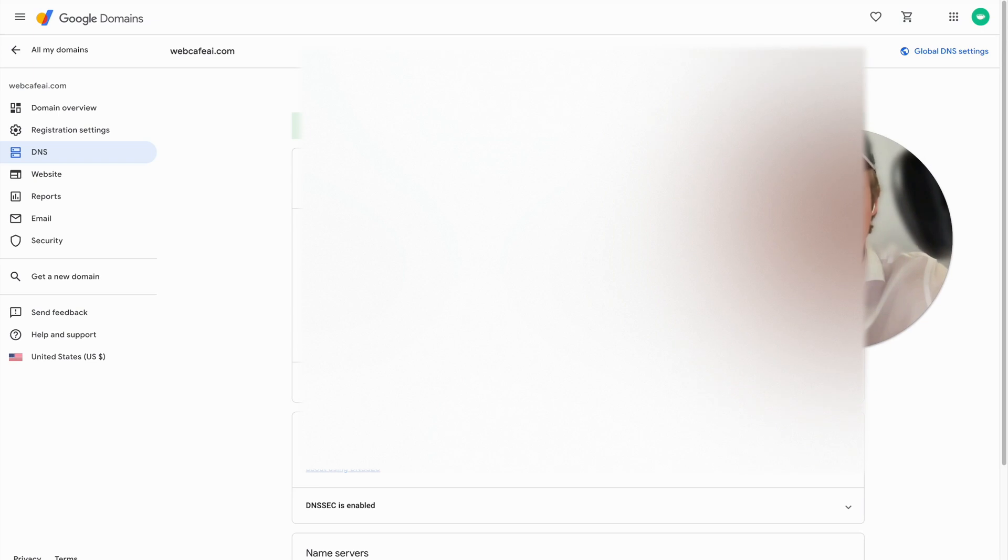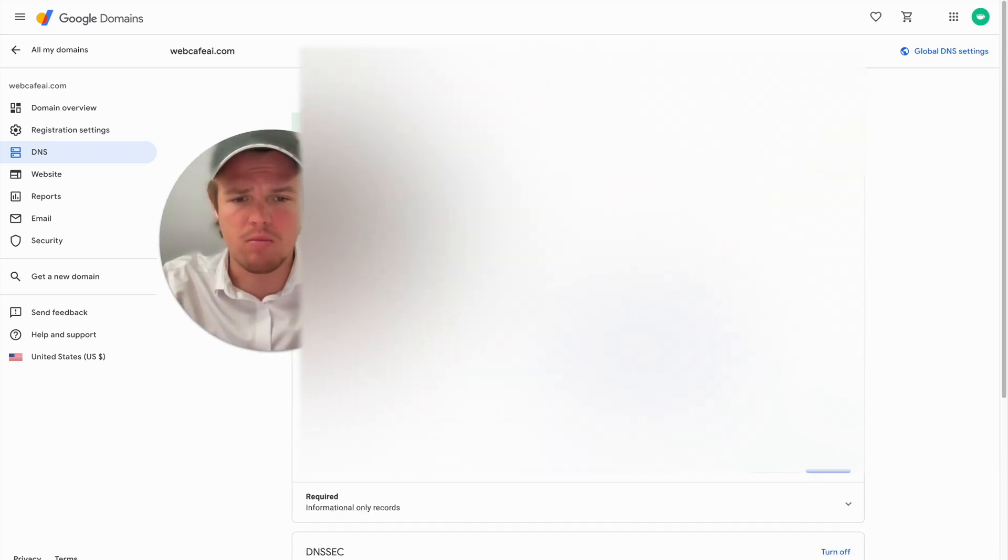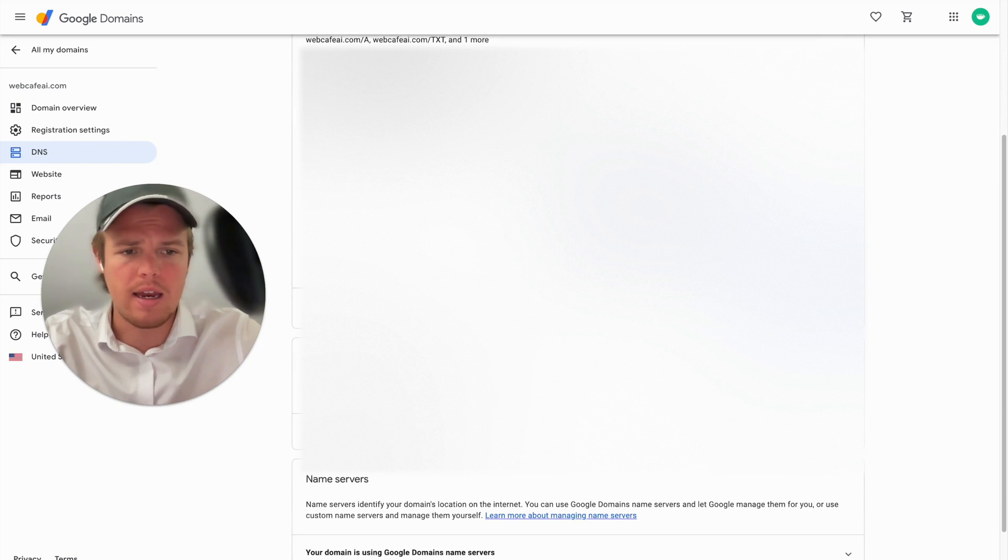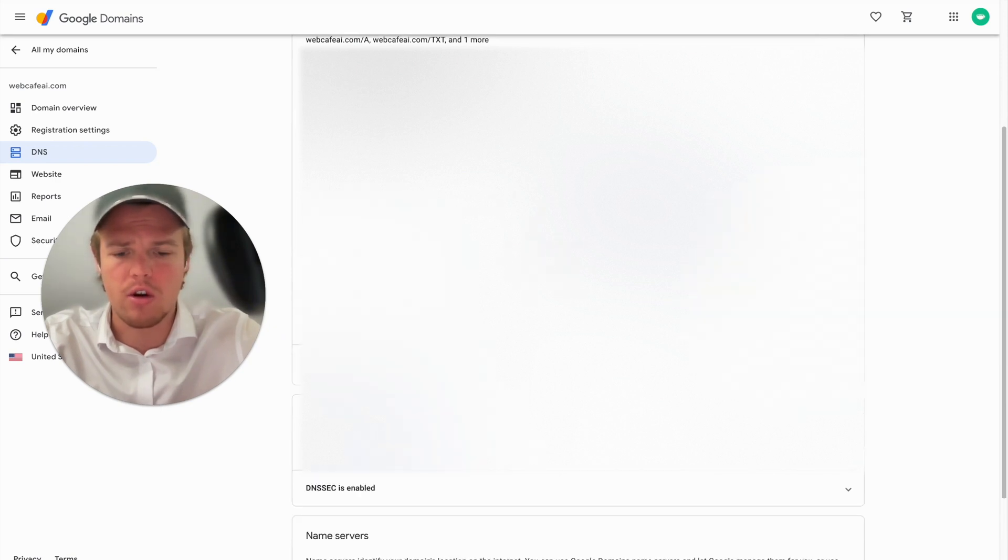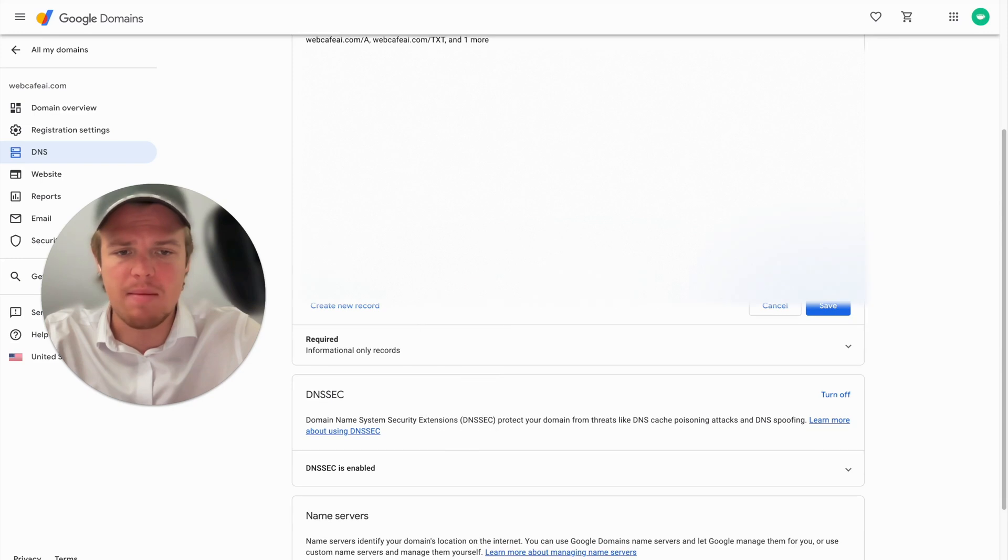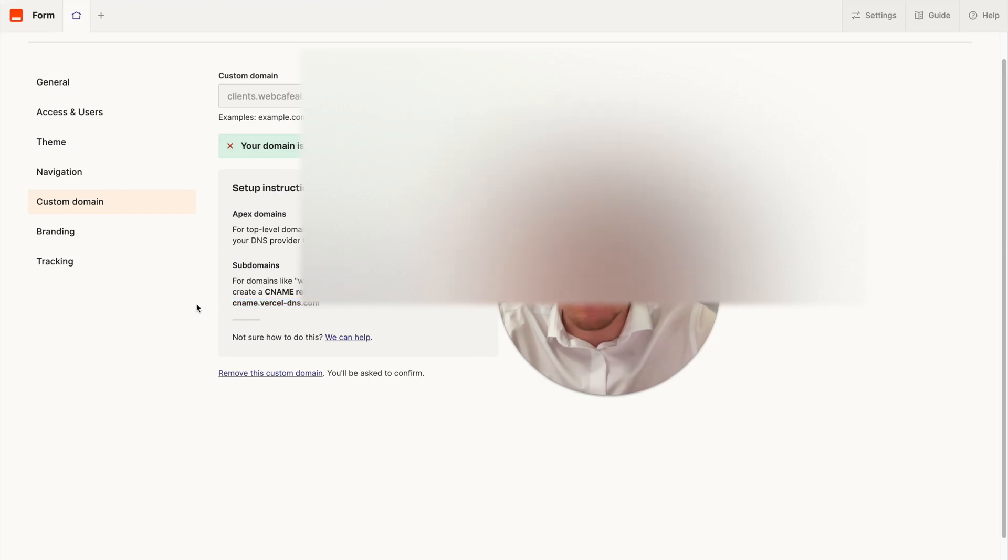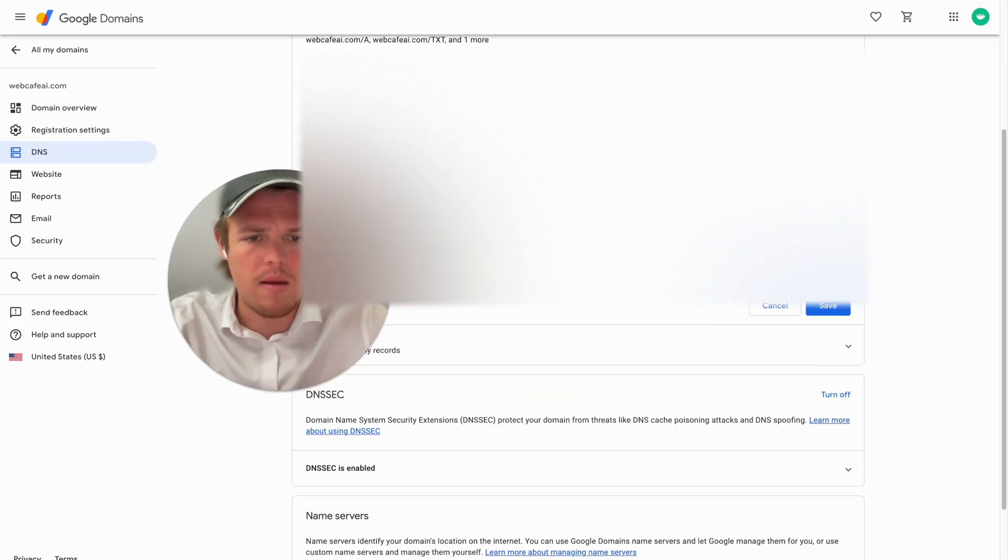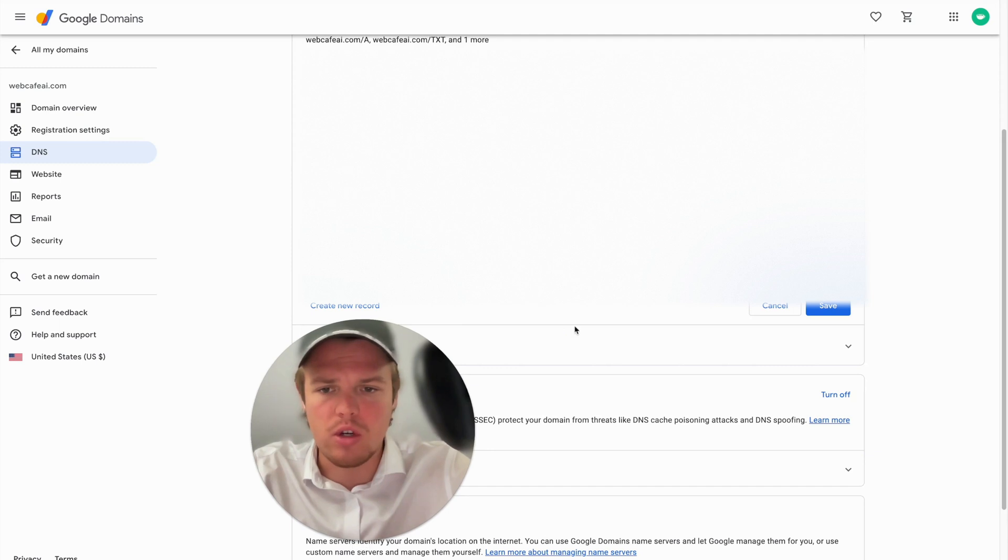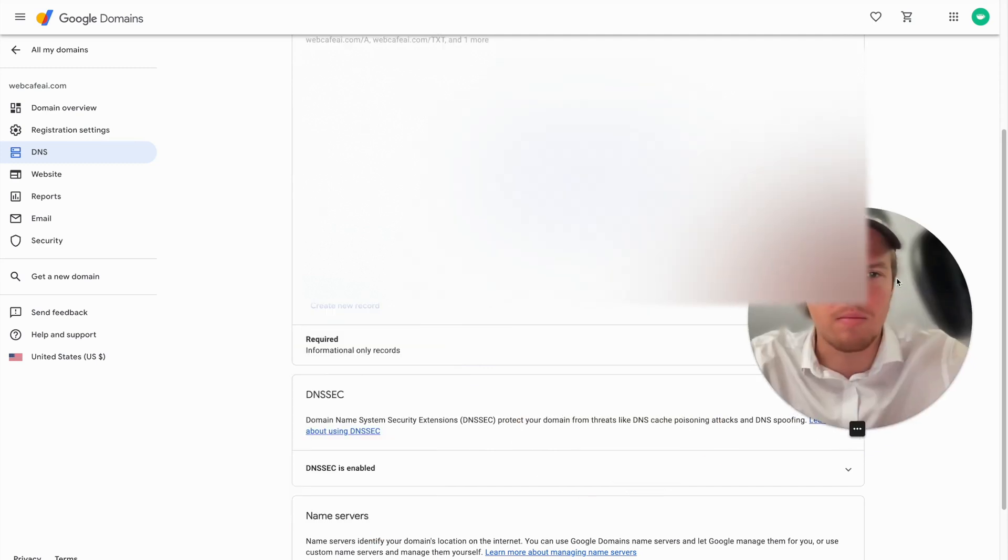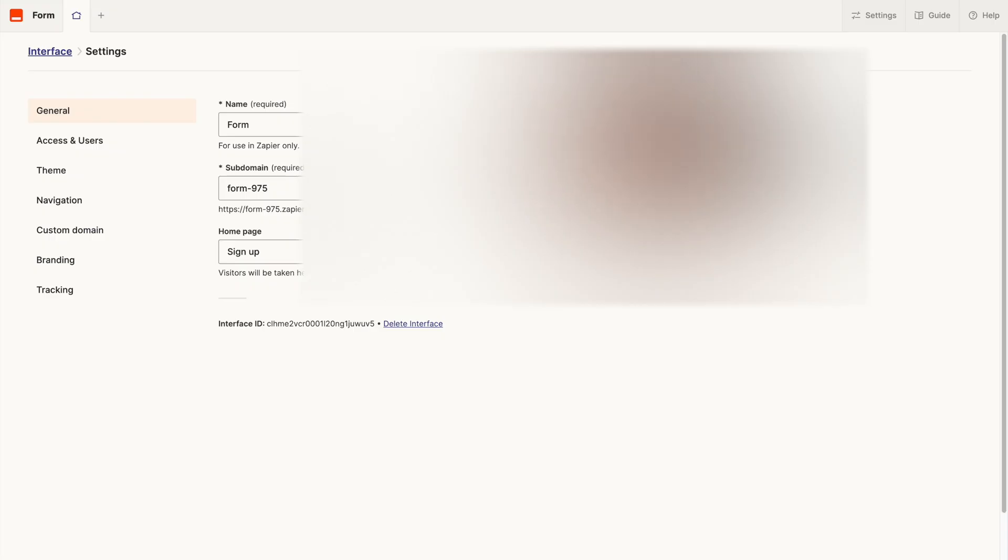Once you're in your DNS all you need to do essentially is say manage custom records and we're going to go ahead and create a new record here. I'm going to put in clients and put in CNAME here and then we're going to be pointing to what it has identified here which is going to be here and then we're going to come back over here paste that into there and then we should be good to go. So we're going to hit save here and this may take a couple seconds minutes to save into the record.